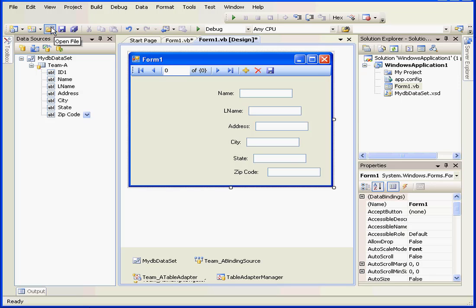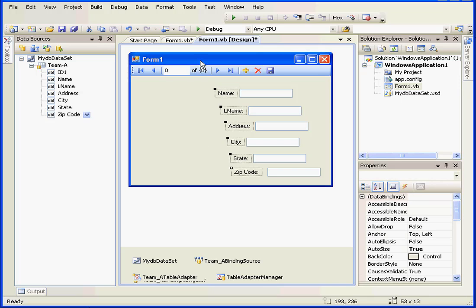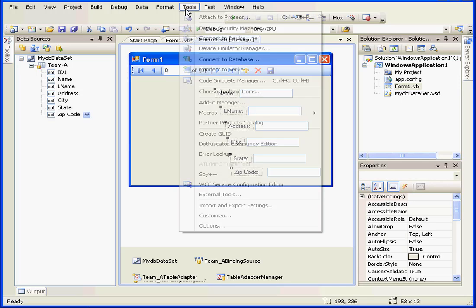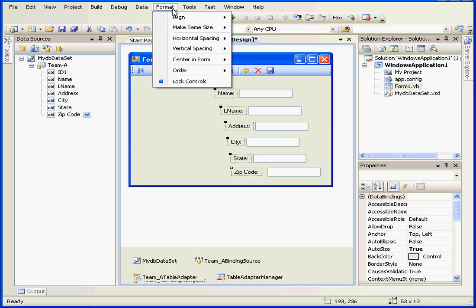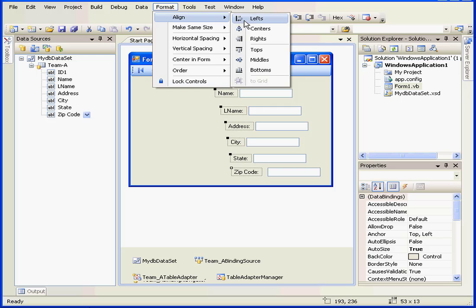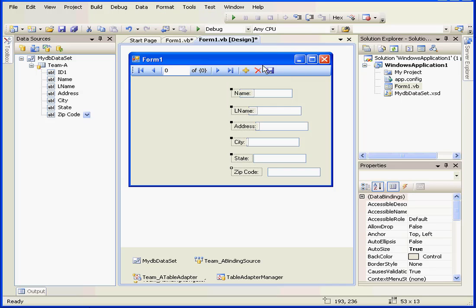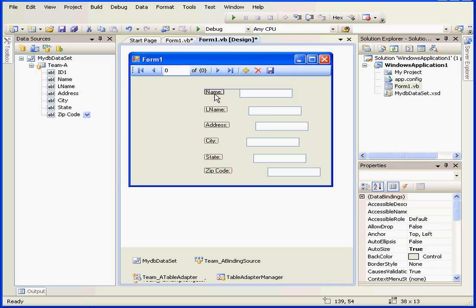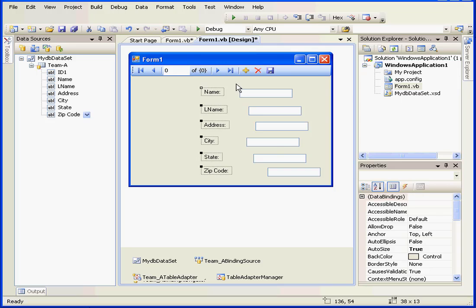First, let's begin by aligning our controls on the form so it looks a little bit better. Select Format and Align and let's left-align them. We'll drag them over a little bit.